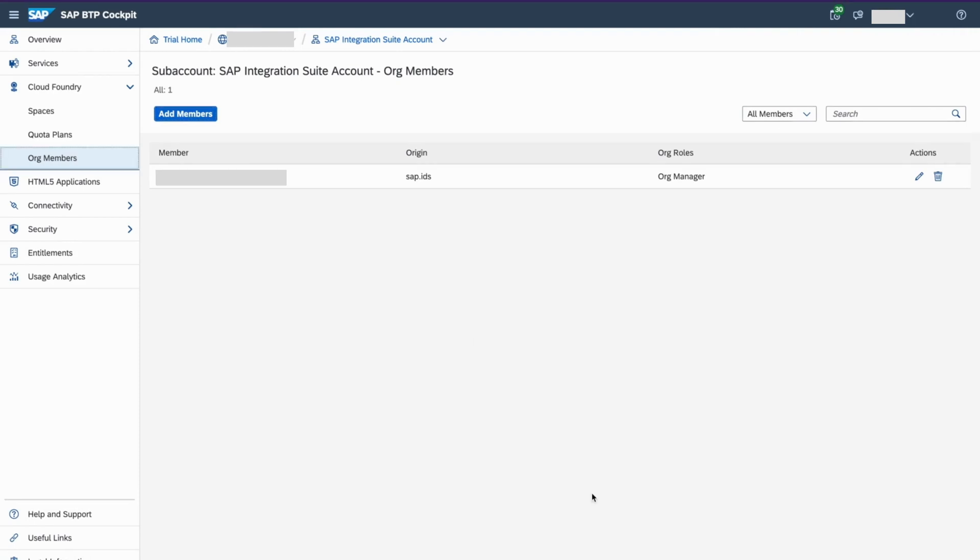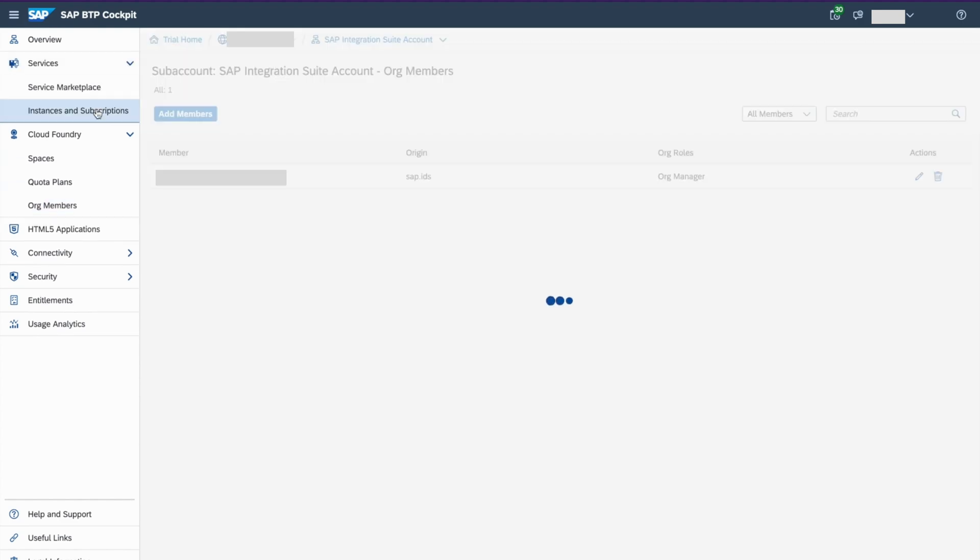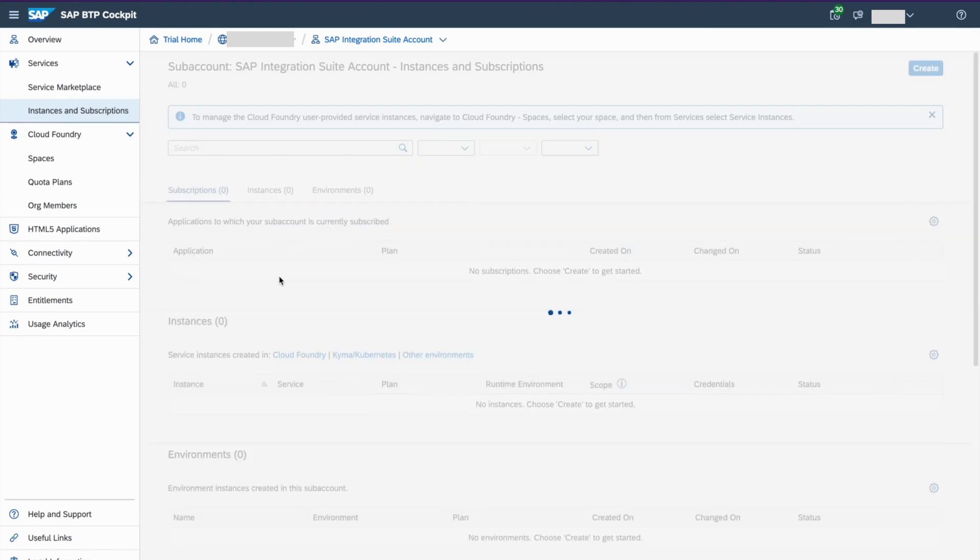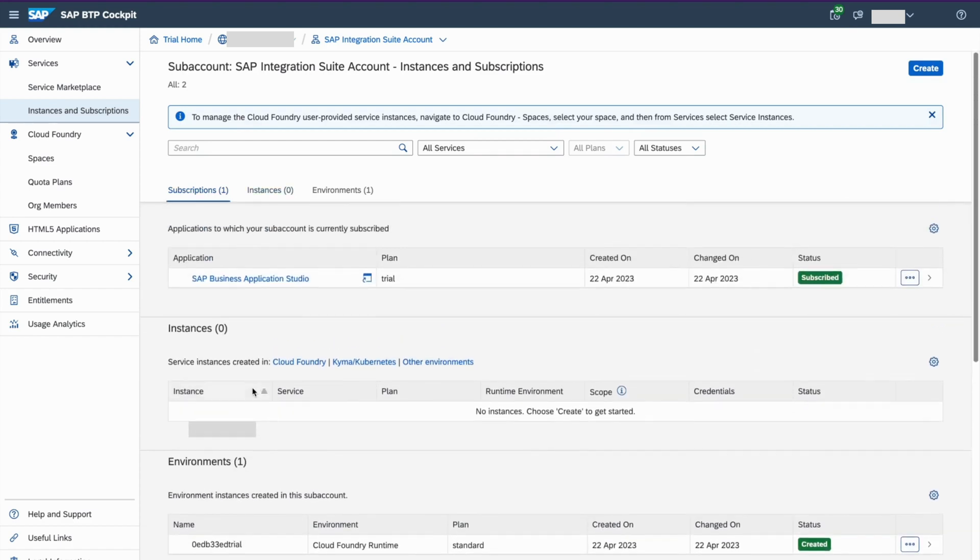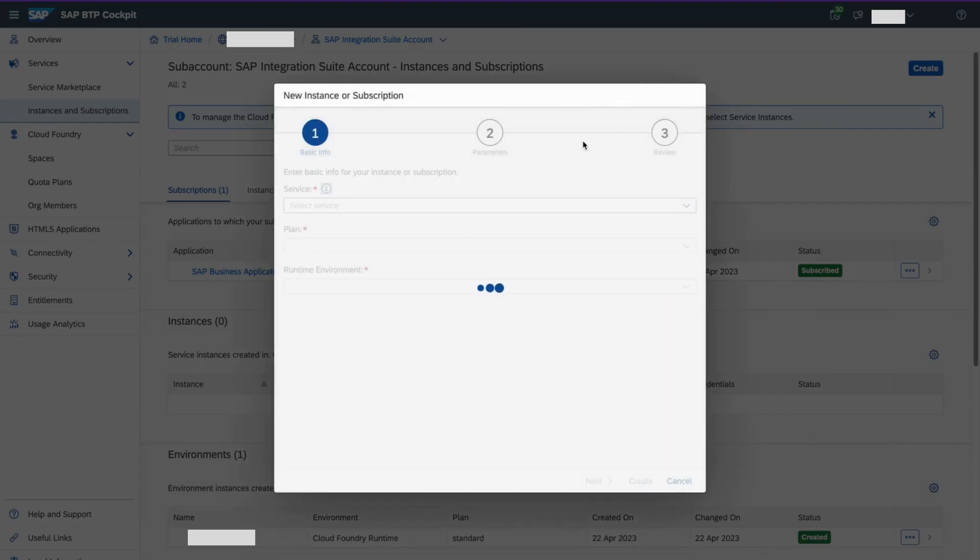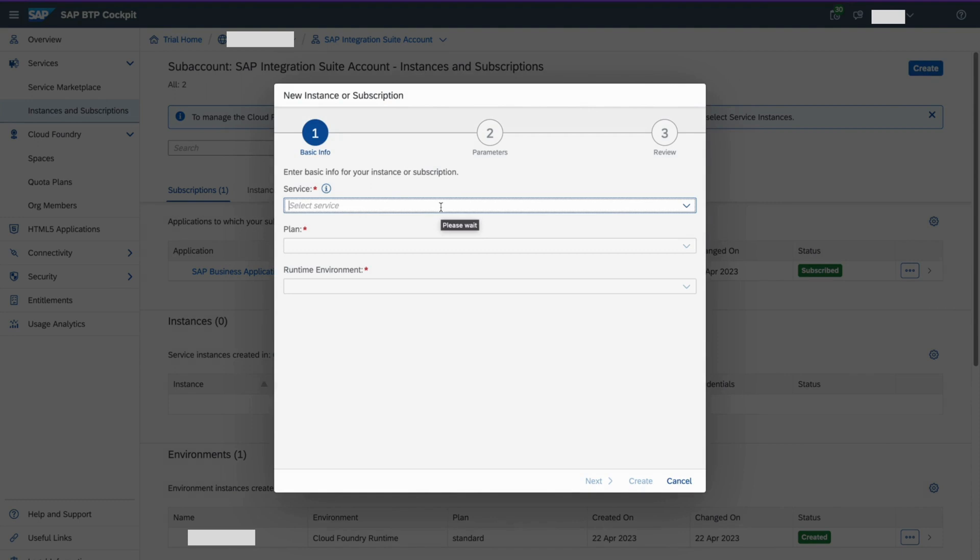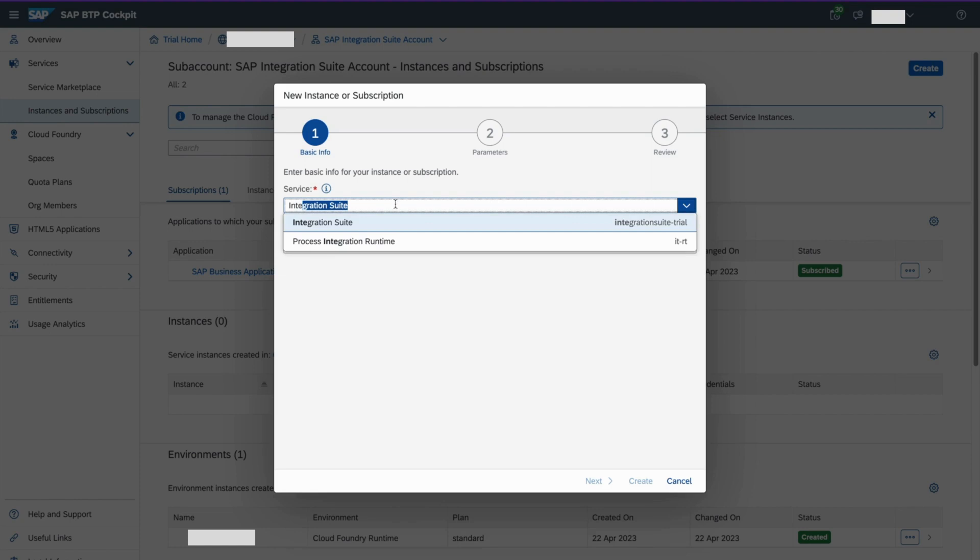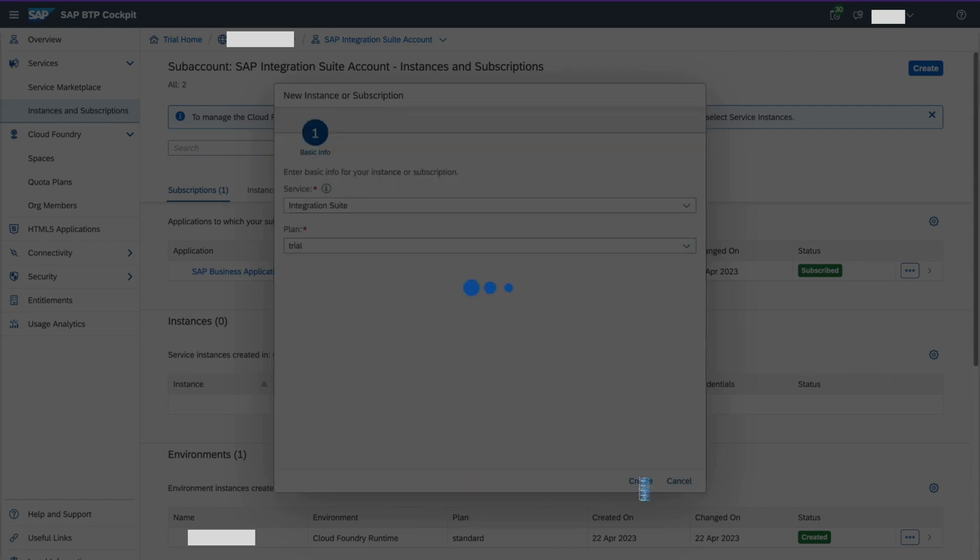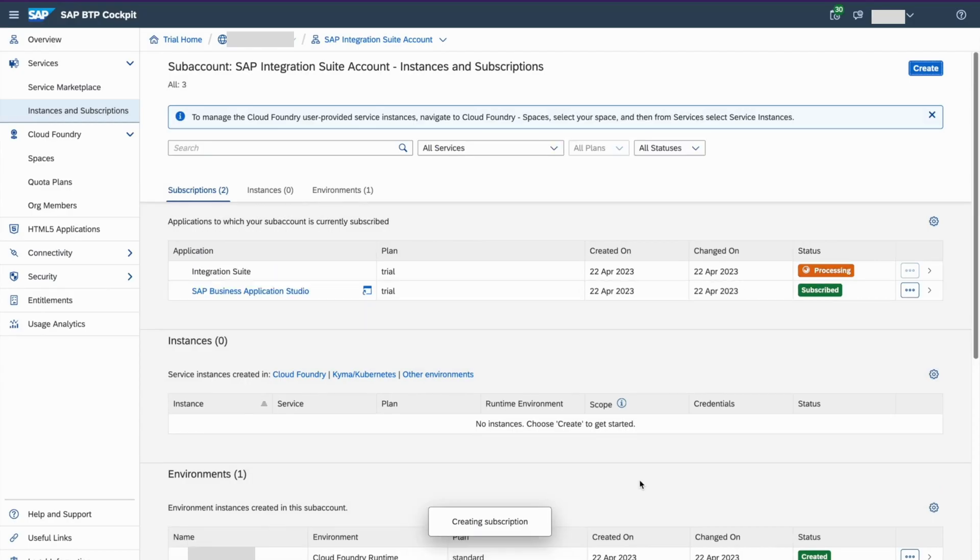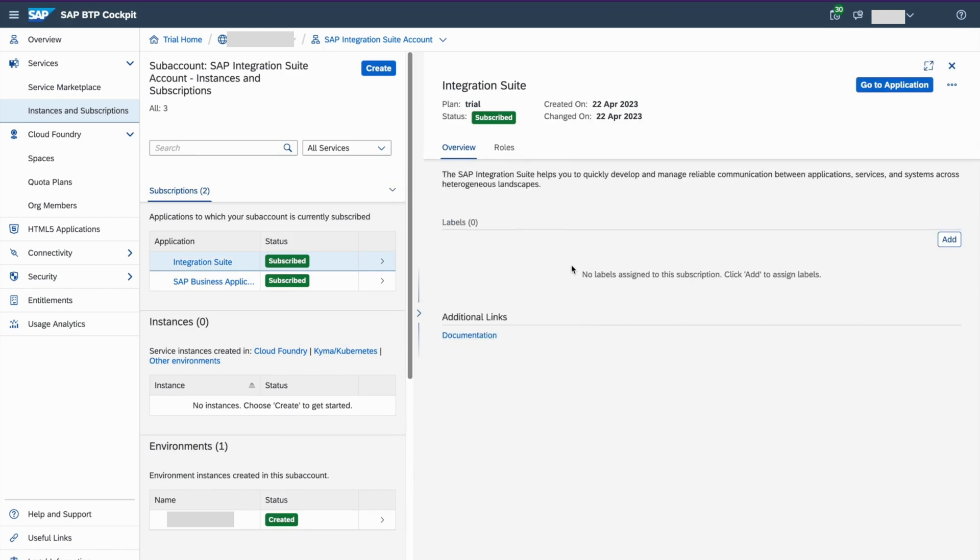So now we have logged in and now we created the subaccount. Now the third step. We are going to add an integration suite instance. So go to Instance Subscriptions. As you can see here, SAP has already installed something called SAP Business Application Studio for me. Now I am going to add SAP Indication Suite instance. Now click Create and then find SAP Indication Suite. Then Plan is Trail. Then Create. So it's going to create all the infrastructure in the background. Now you can see it's Processing.